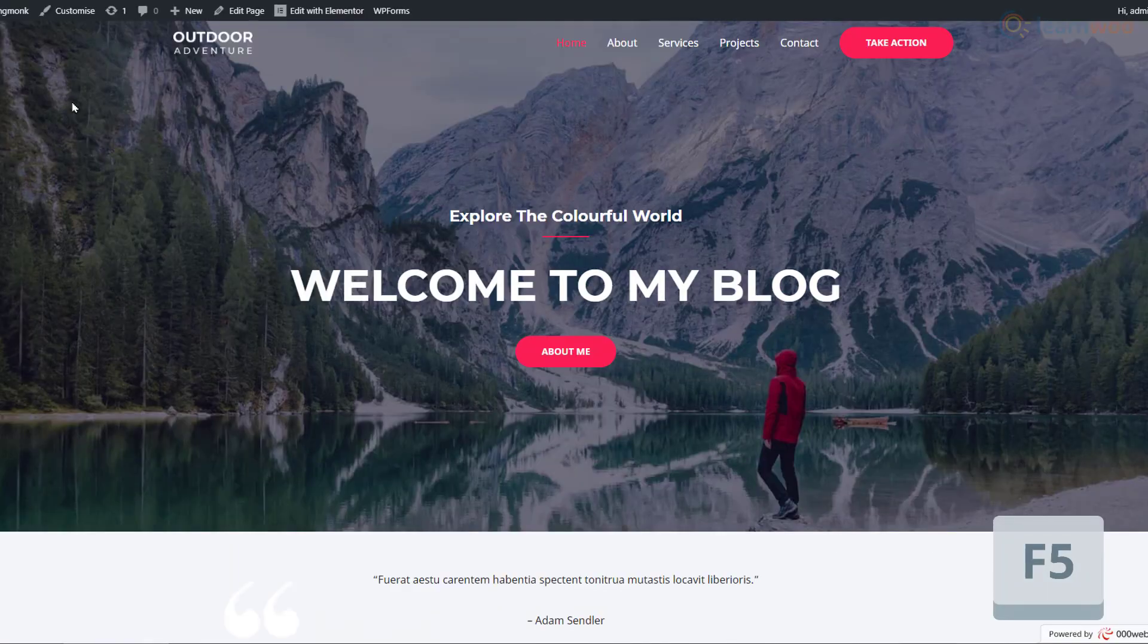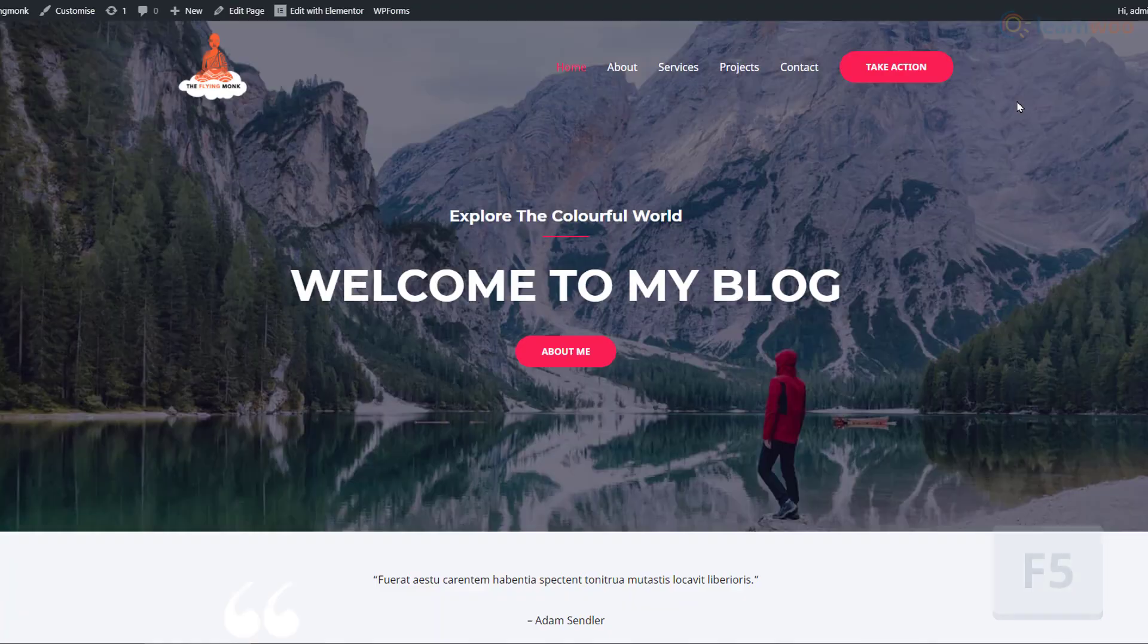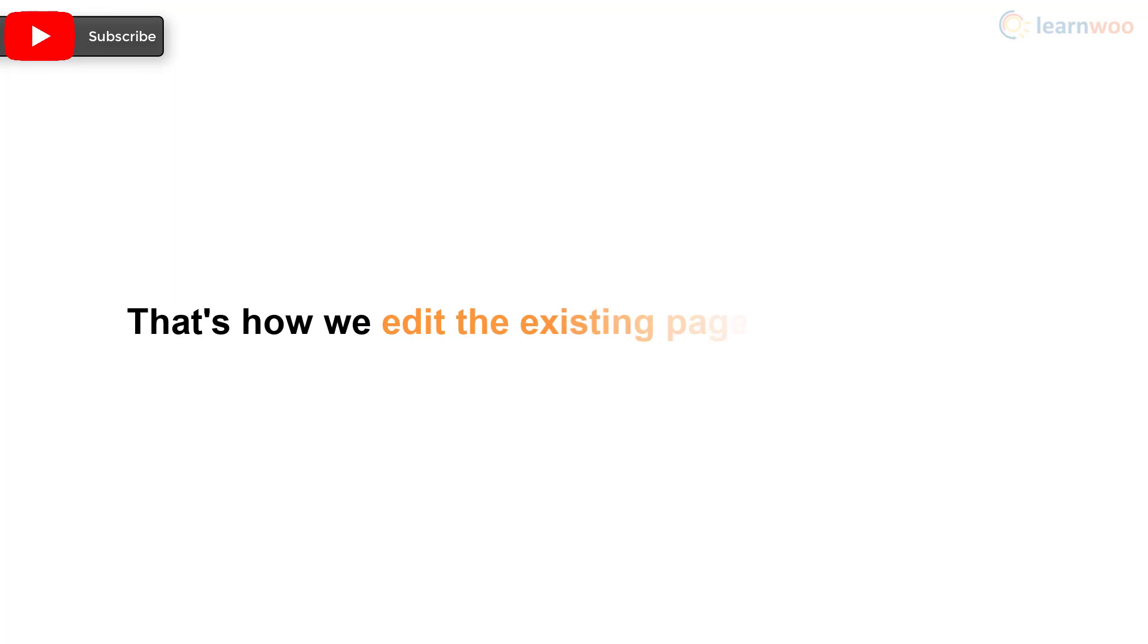Now, when we refresh our website, we see the changes are reflected on the live site. That's how we edit the existing pages of our website.